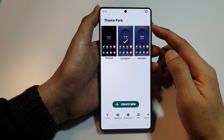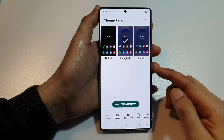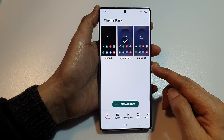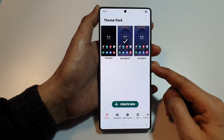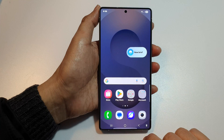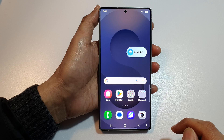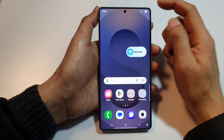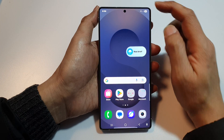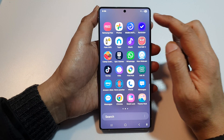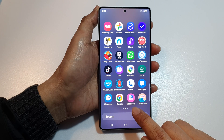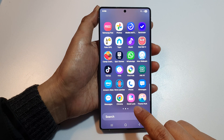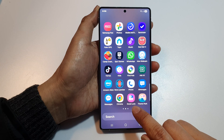How to create a new theme park style in Good Lock on the Samsung Galaxy S25, S25 Plus, Edge, or Ultra. First, tap on the home button to return to the home screen, then swipe up to go into the app screen and tap on Good Lock or Theme Park.